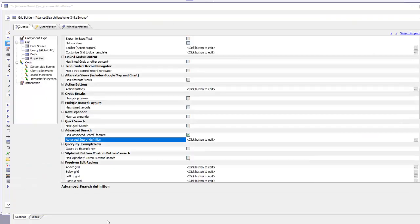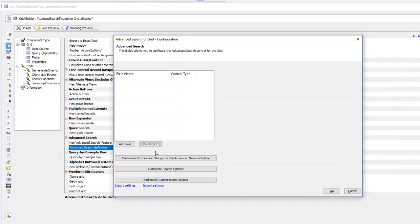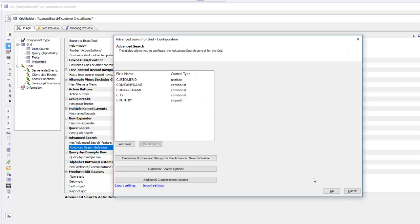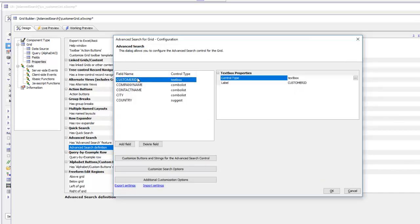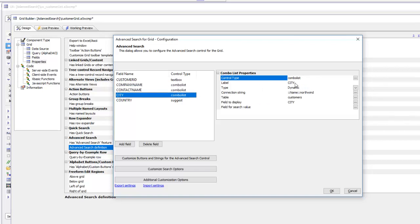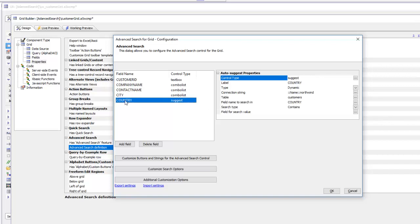Now we'll go back to our grid component, double-click on the smart field to open the builder, click on import settings, right-click and paste. There are our settings — click OK. You can see we've brought in all the settings from the UX component. We'll be allowing users to search on customer ID, company name (configured as a combo list), contact name (combo list), and city (also a combo list) doing lookups in the Northwind customer table.